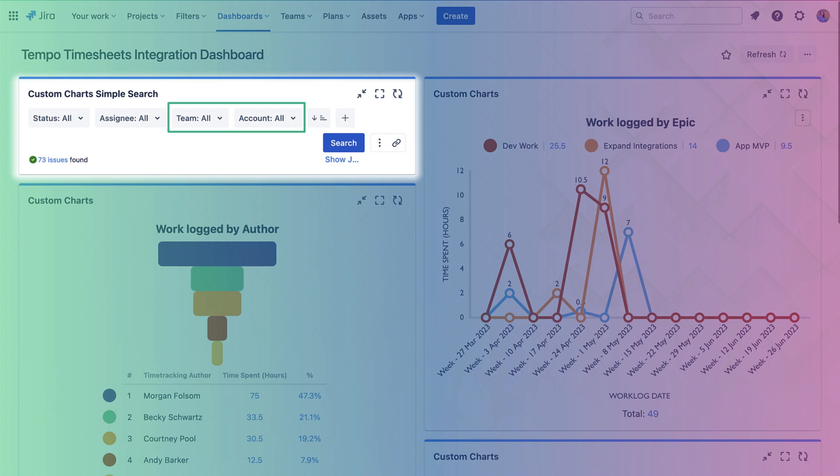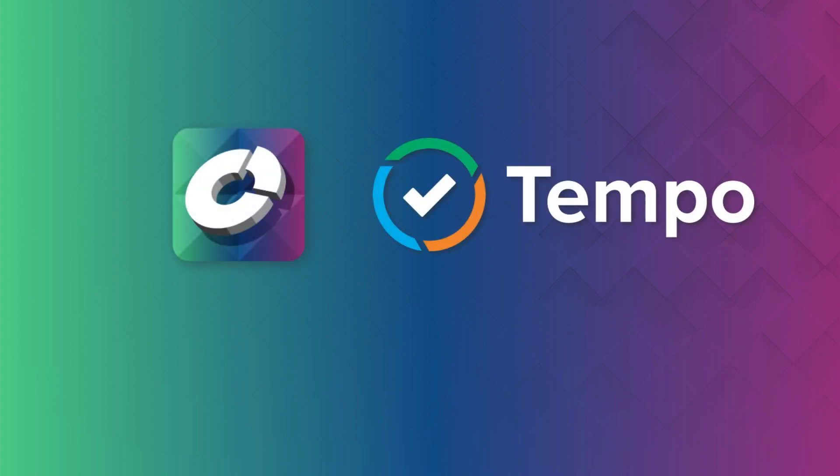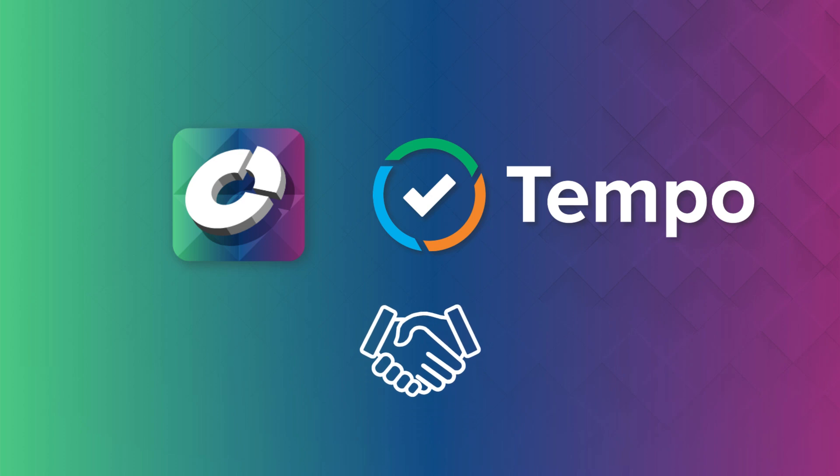And also they can break it down to see which accounts users are spending their time on. We're so excited about this integration with Tempo Timesheets and how it's going to help so many teams build better time tracking reports.